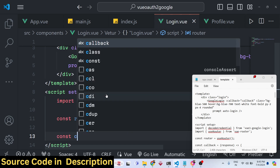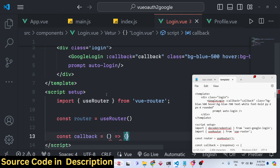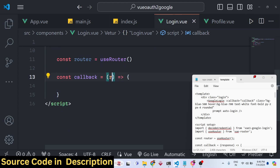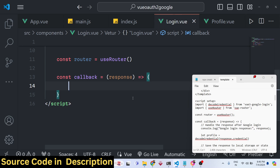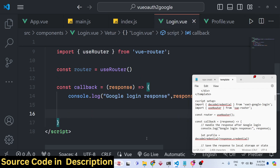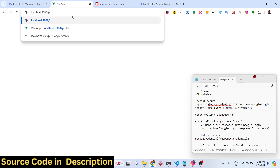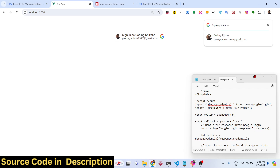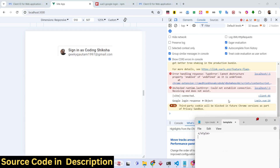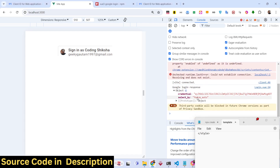In the script's setup function, import useRouter from vue-router and call const router = useRouter(). Define the callback function — this function automatically receives a response object whenever Google login is completed. The response contains user information from Google. You can log it to the console to inspect it.